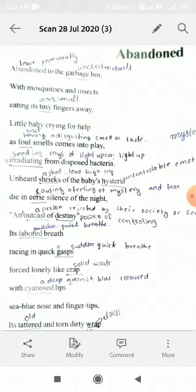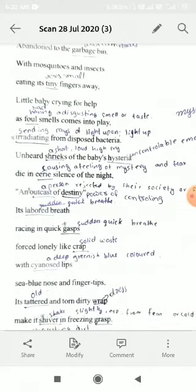What are they eating? They are eating the tiny fingers — tiny means very small. All these insects are eating the small baby's little fingers. The little baby is crying for help while insects are eating the baby's body parts — a very pathetic situation where a baby is lying in the garbage bin.